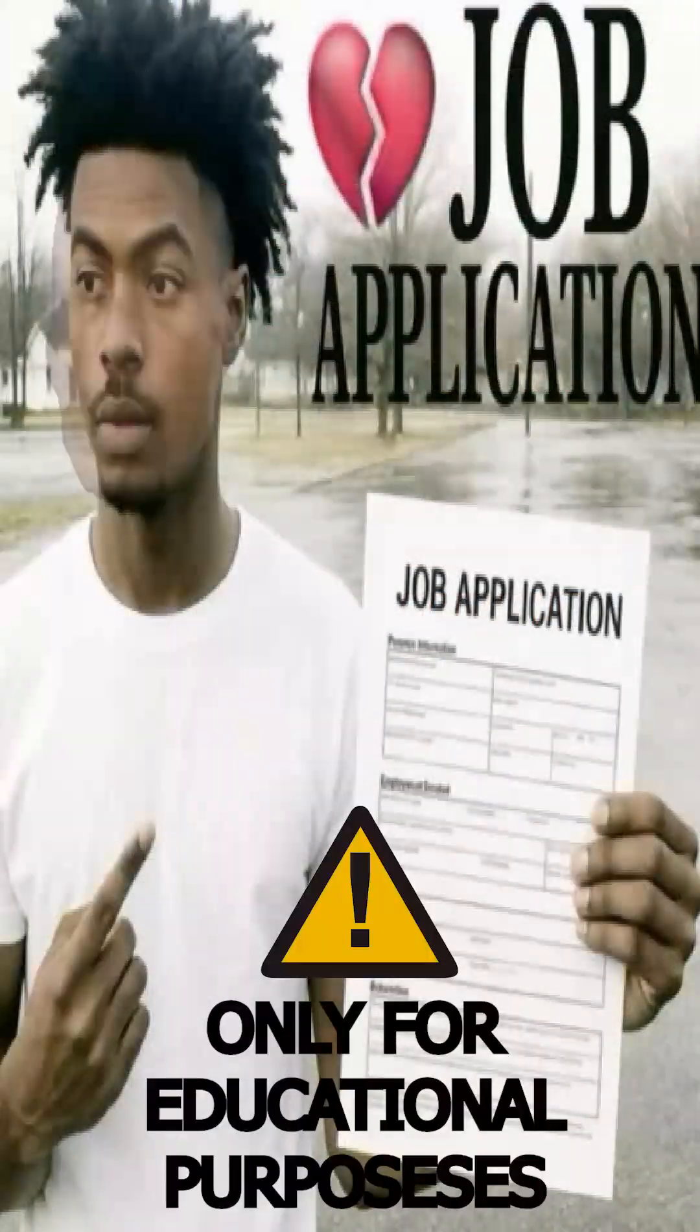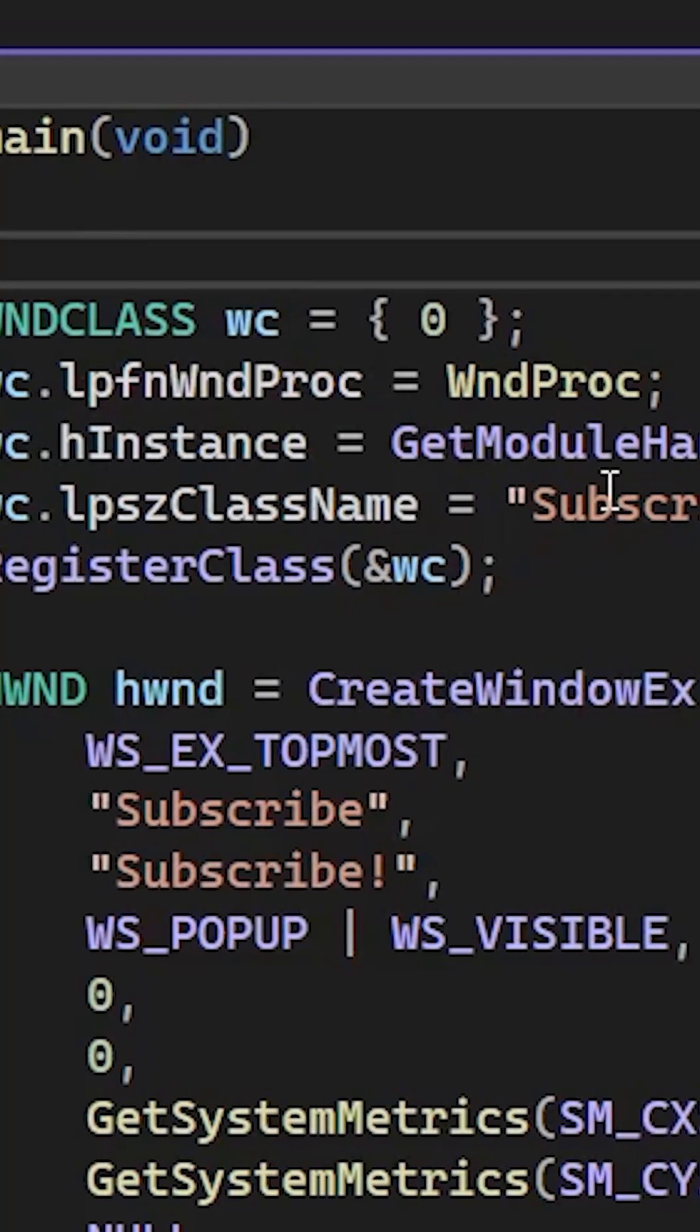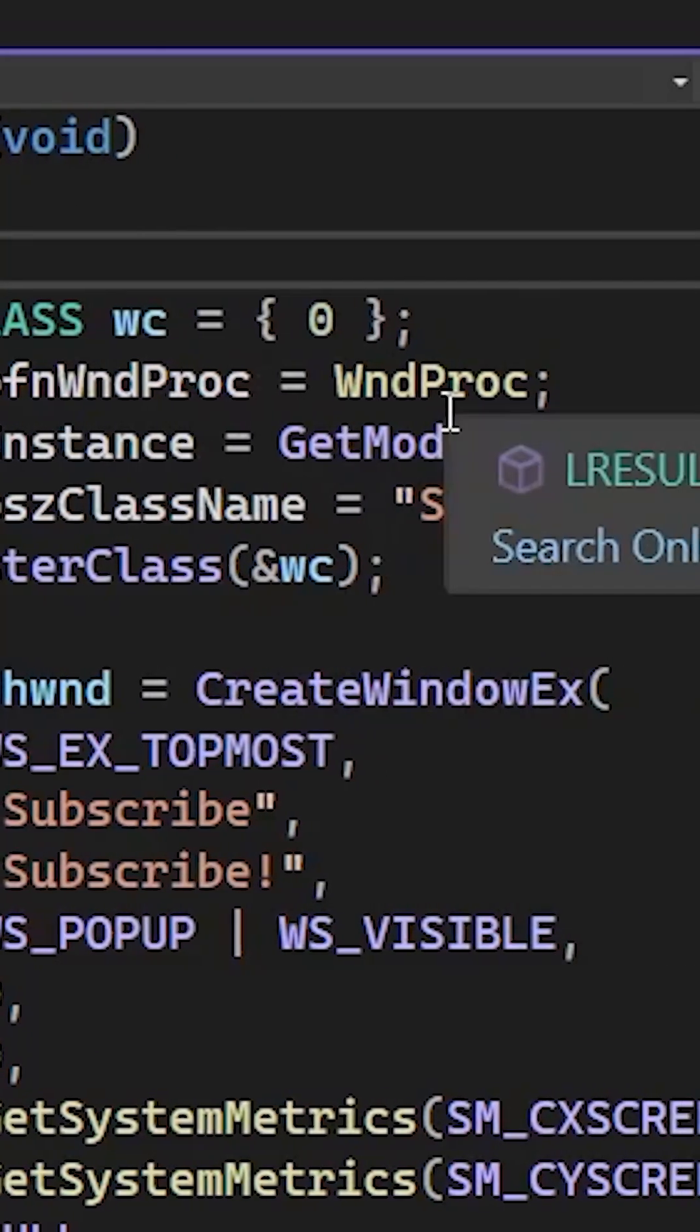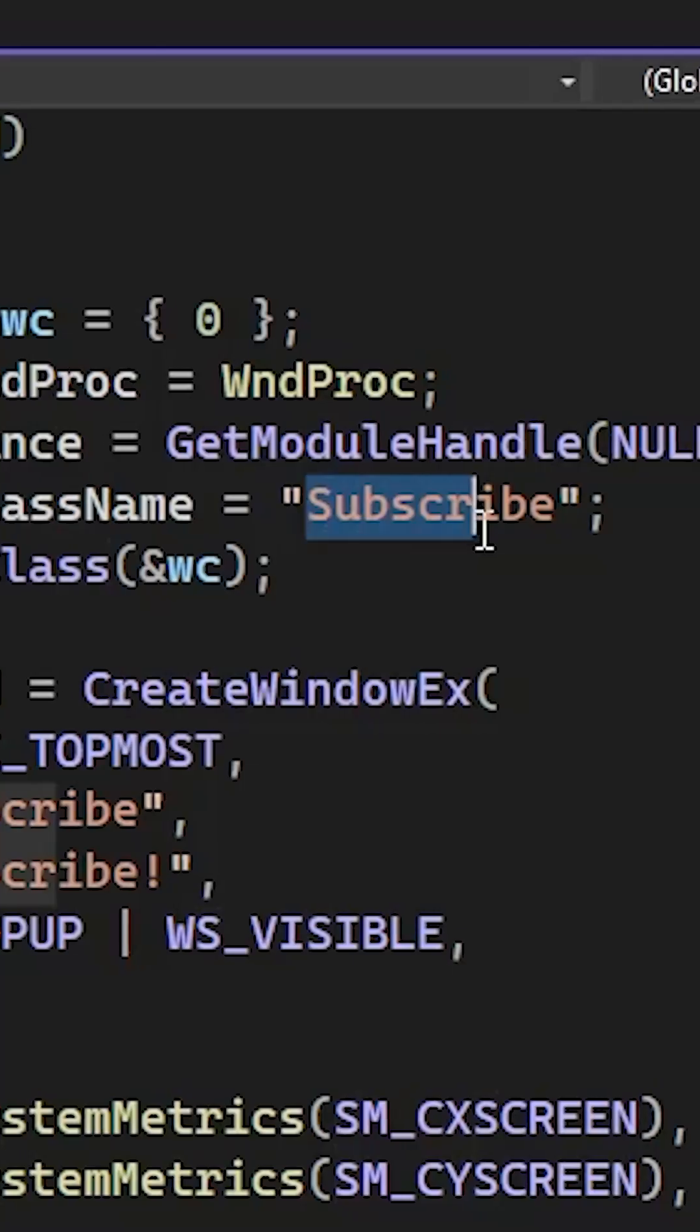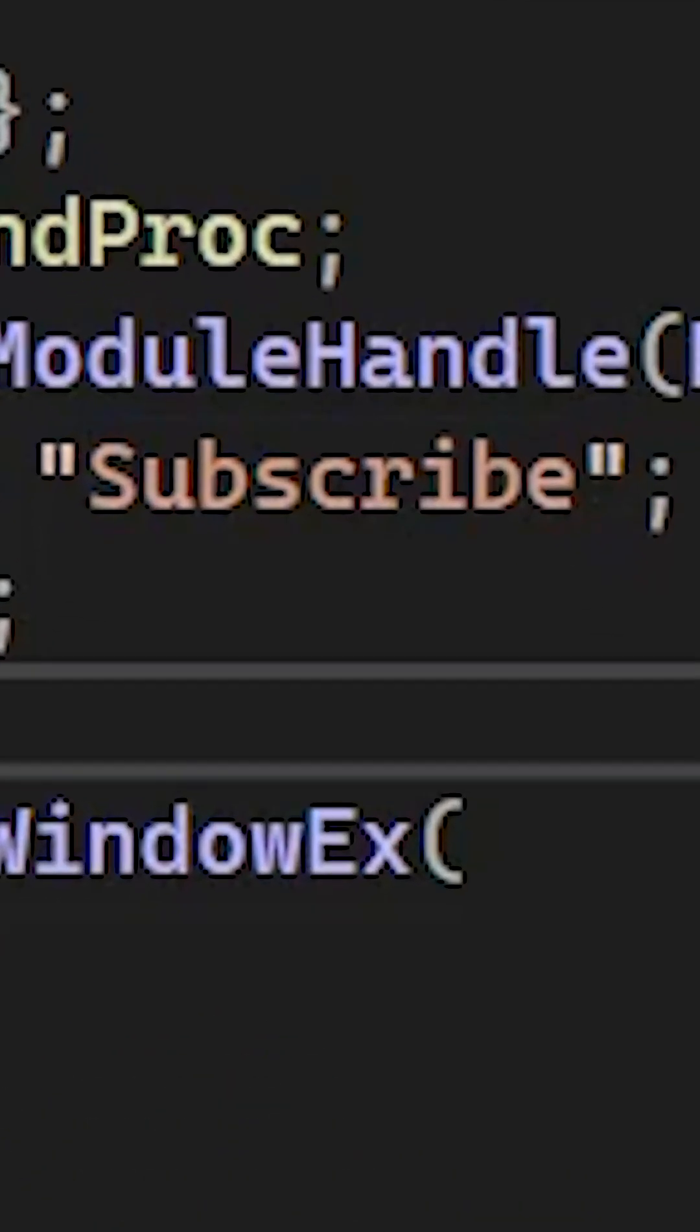Stop doomscrolling and let me teach you how to make some malware. Let's start by creating a Windows class for our program. You can name the class however you like, but I chose to name it subscribe.